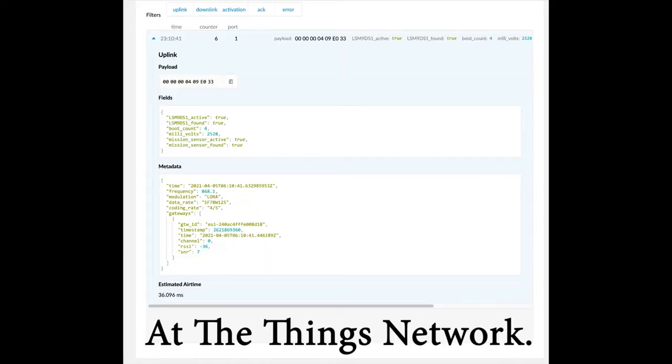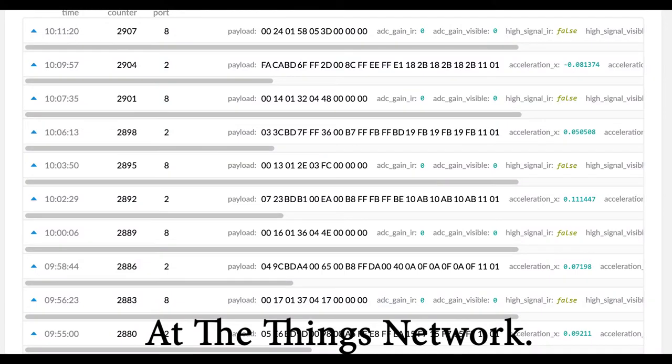This is what a packet looks like in the packet inspector in the applications, and this is what packets look like received in the gateway data view.